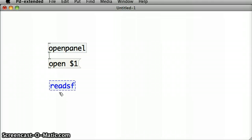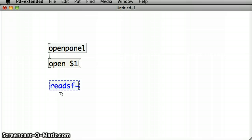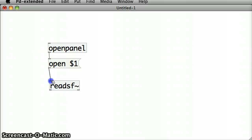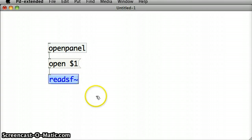So ReadSoundFile, I can just go ReadSF. Because it deals with waves, I need to put a tilde on that as well. I'm going to join the outlet of the open message box into the inlet of the ReadSoundFile object.